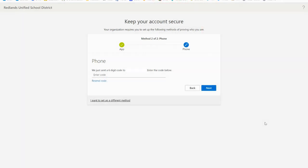Now enter the code provided by the text message sent to your phone. Then select next.